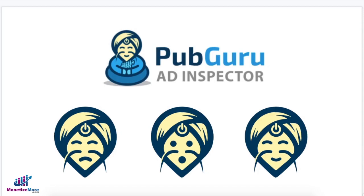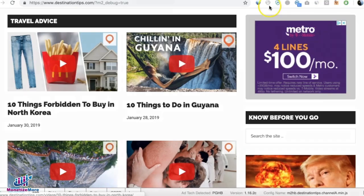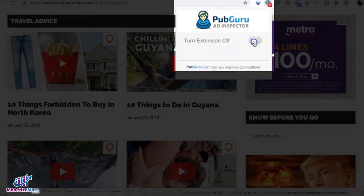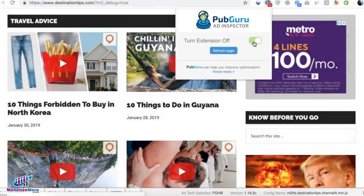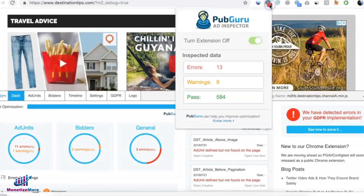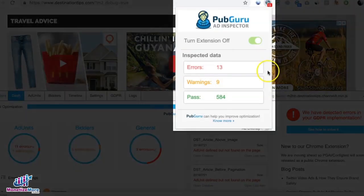With PubGuru ad inspector, you can quickly analyze any website's advertising setup and gain a complete understanding of the page load performance across all of your ad partners. To use it, you need to have the Chrome extension turned on. Once you have this, just toggle and it will ask you to refresh the page.